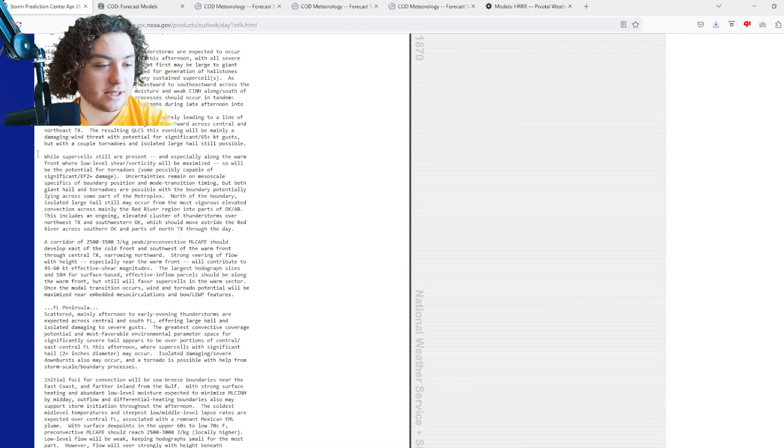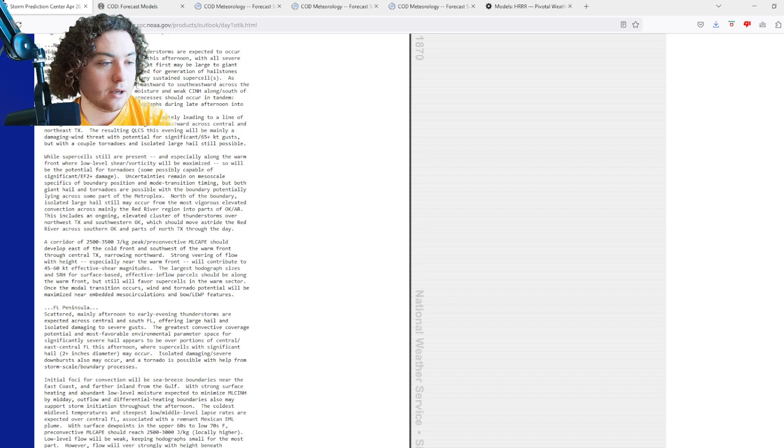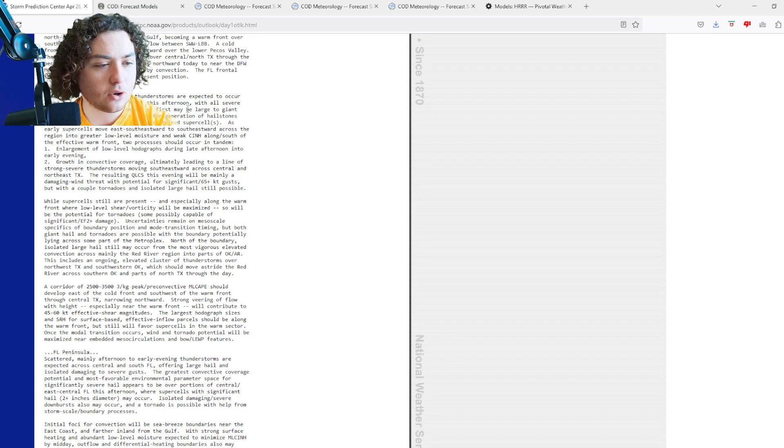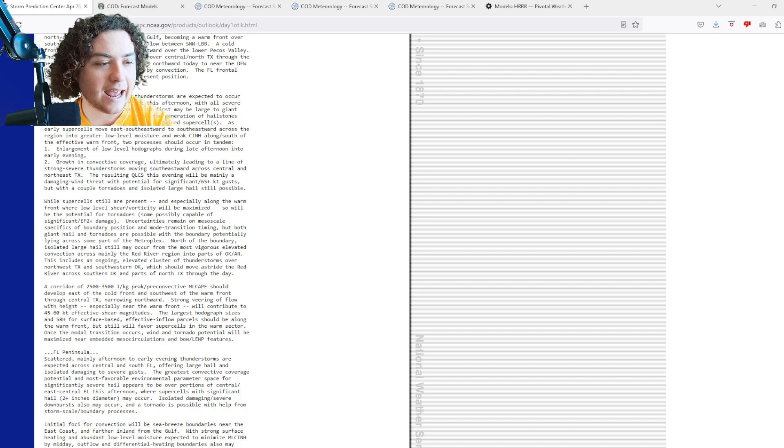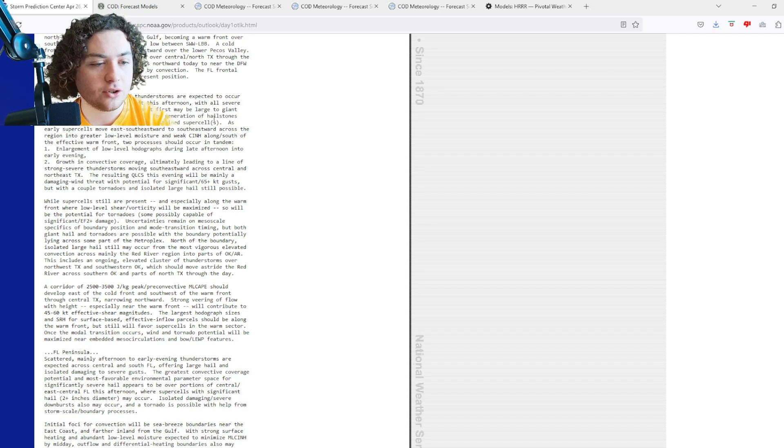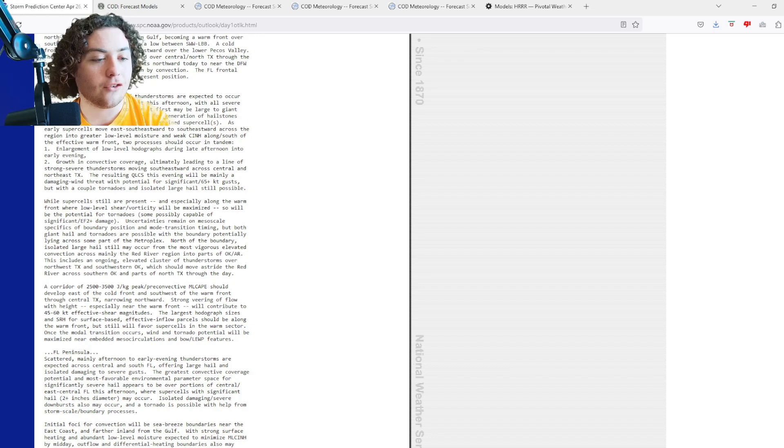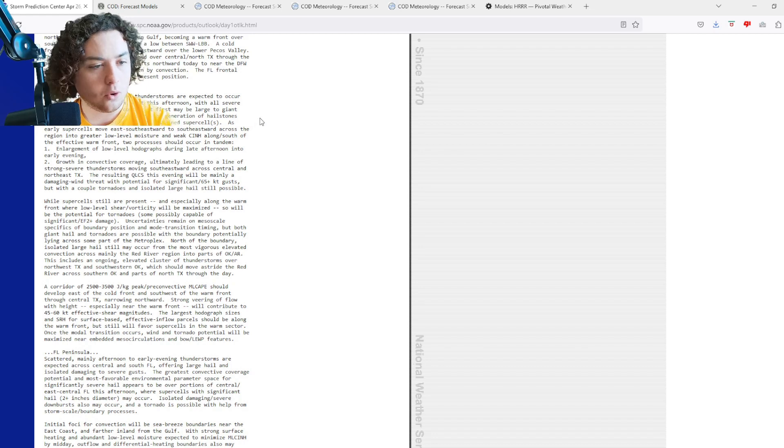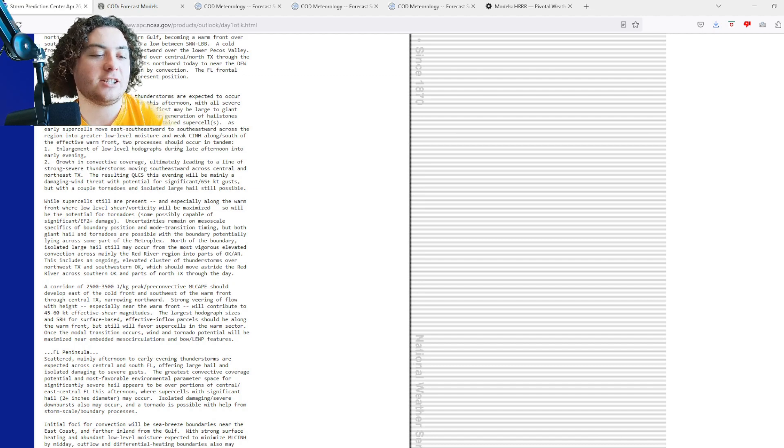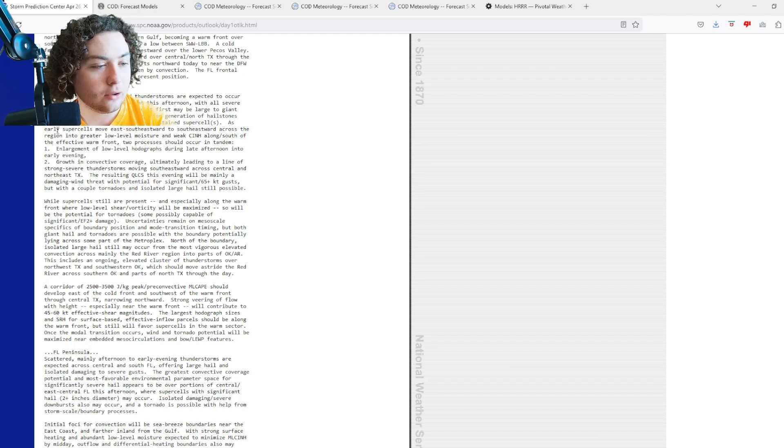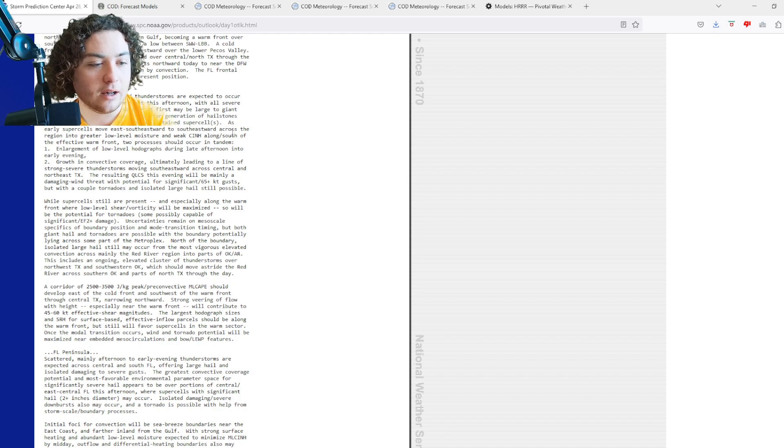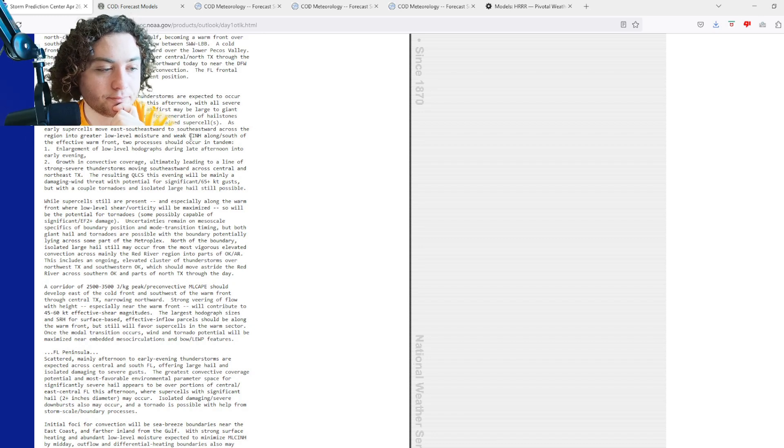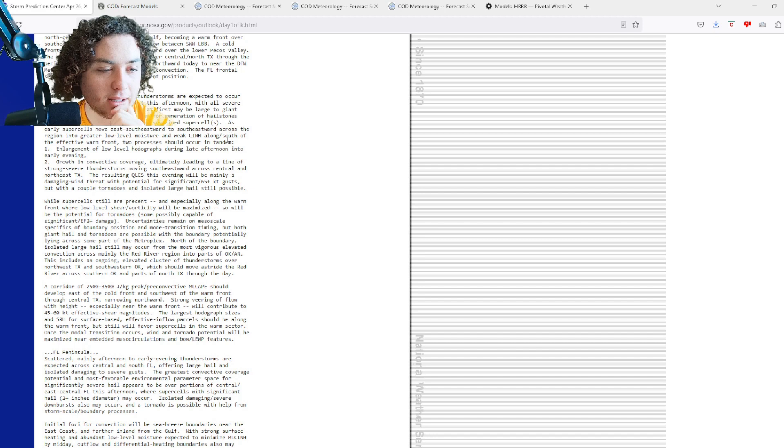For the North Texas vicinity, the main concern at first is large to giant hail with ideal conditions for generation of hailstones about three inches in diameter for any sustained supercell. You heard that right - we're looking at at least three inches of hail possible with any supercell that sustains. As early supercells move east-southeast across the region into greater low-level moisture and weak boundaries along the effective warm front, two processes should occur in tandem.